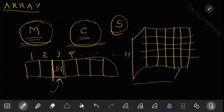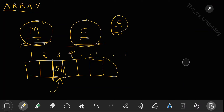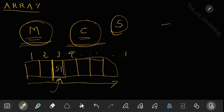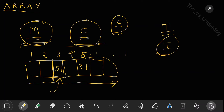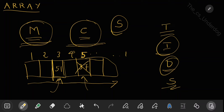The common operations performed on arrays are: traversal — going through the array from one side to the other; insertion — inserting an element, such as the score of the fifth batsman, say 37, into the corresponding block; deletion — directly accessing an entry and deleting it; and search — for example, checking the score of batsman number 4 by going directly to the fourth block.